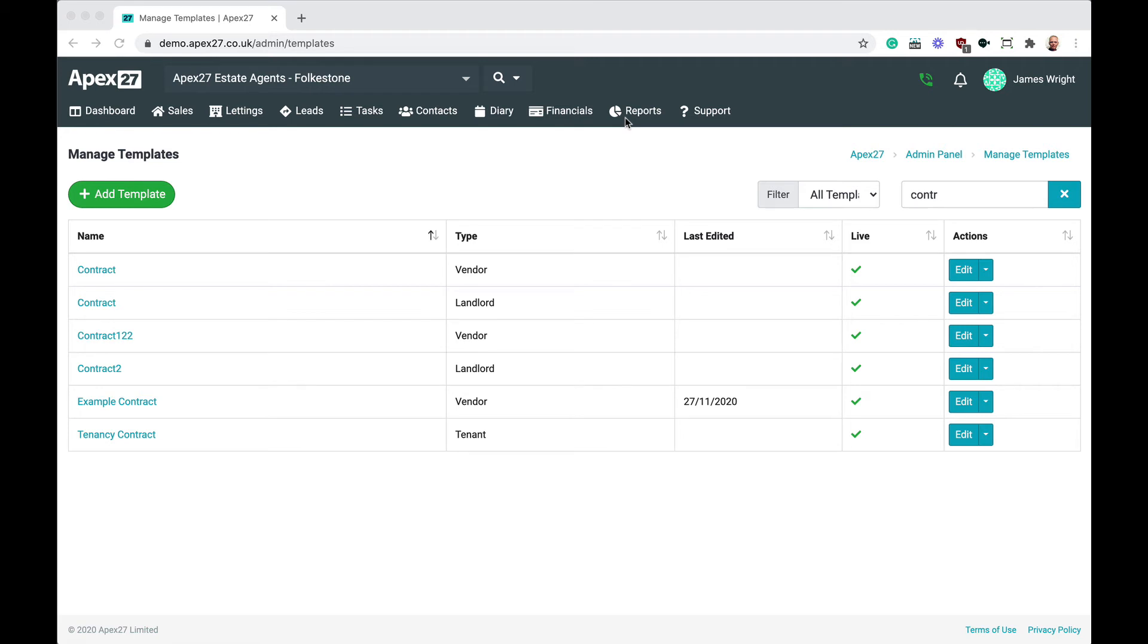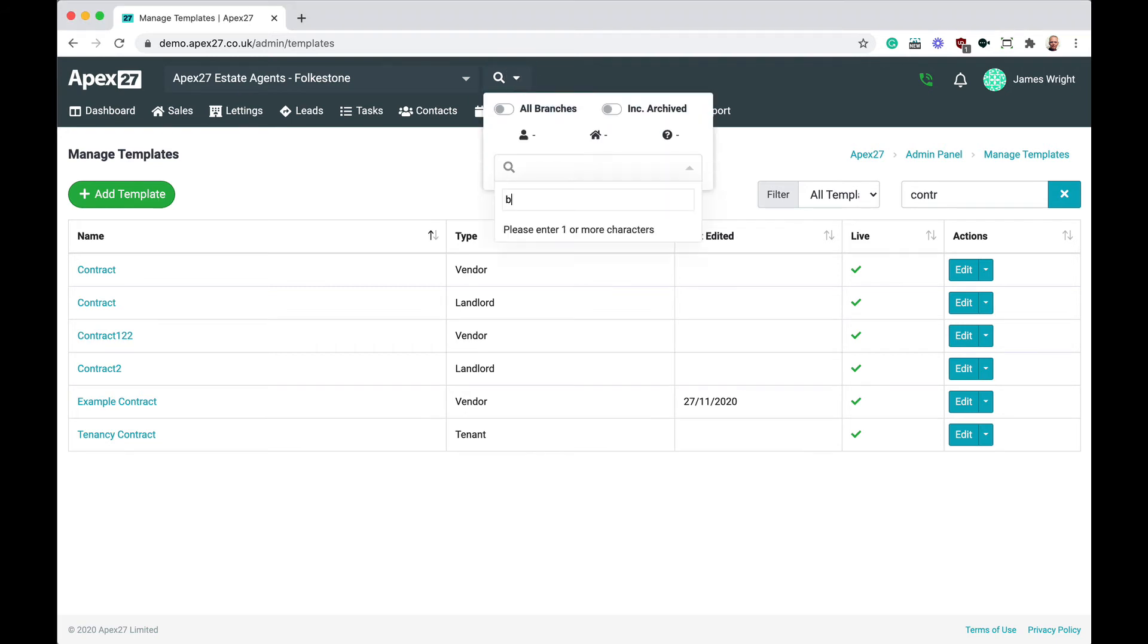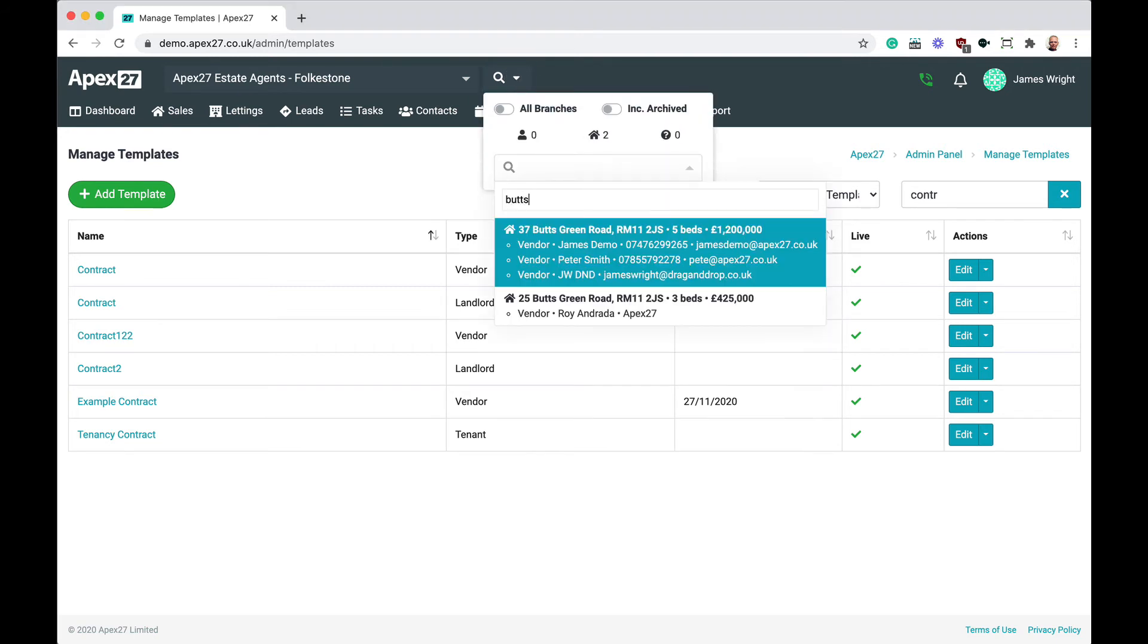I'm going to create a contract for a vendor to sign. First, I locate the property the contract is for. Then, I go to the Documents tab.